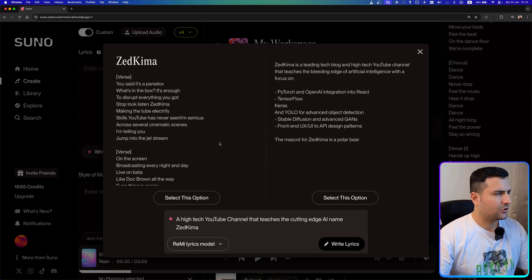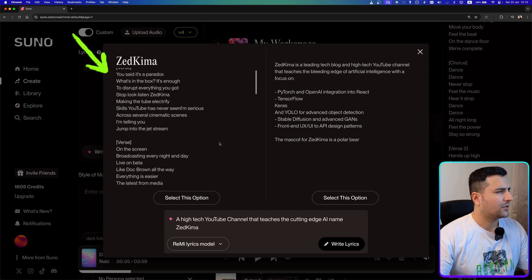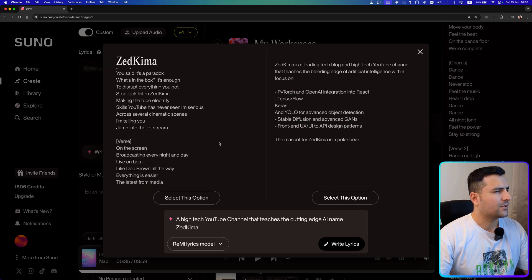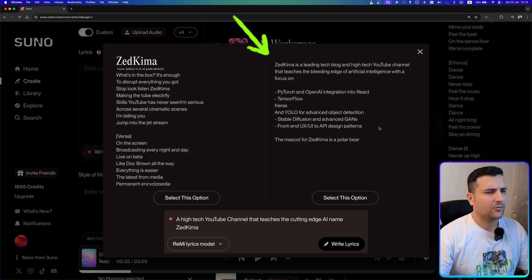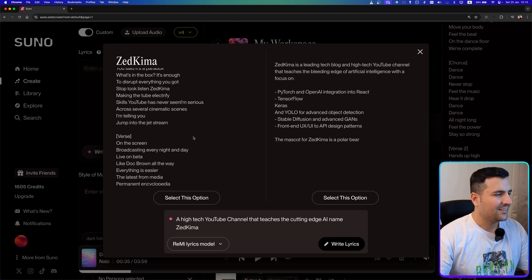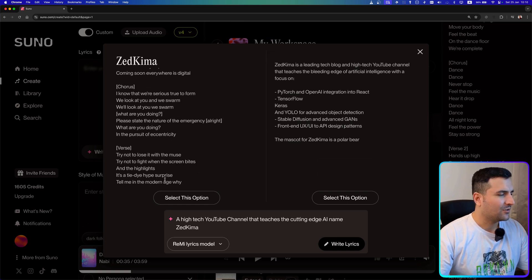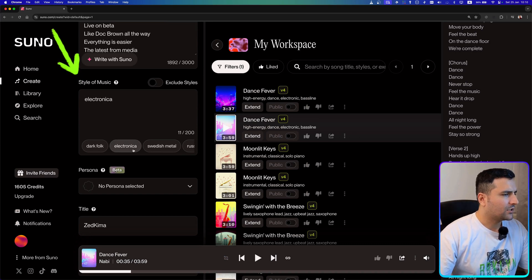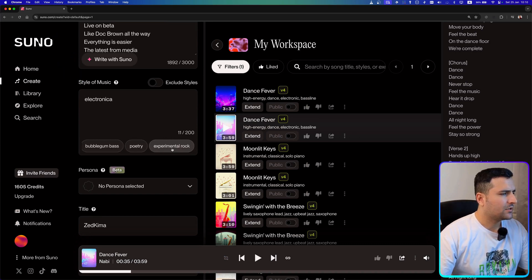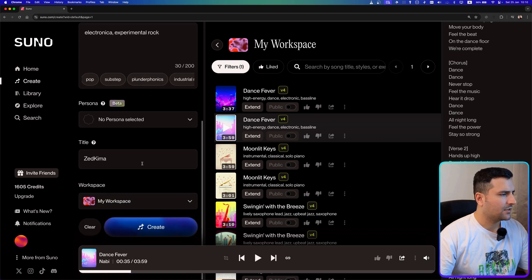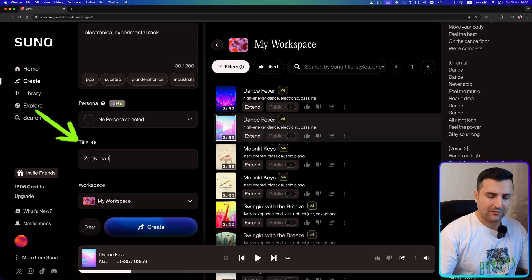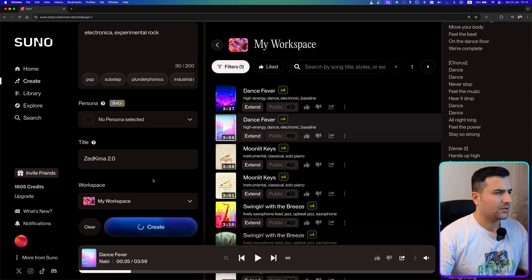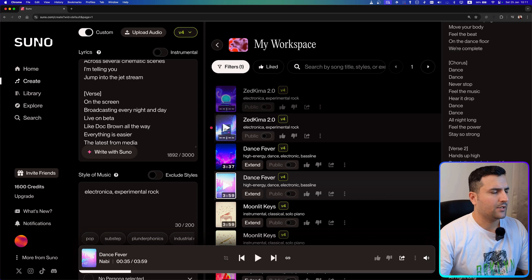We have two lyric versions. One says 'it's a paradox, what's in the box,' and the other references PyTorch and OpenAI integrated into React. I'm going to go with the left one. From here I can choose the style — I'll select electronic and maybe experimental rock. The title will be 'Zedkima Version 2' since I already created a lot on version 1.